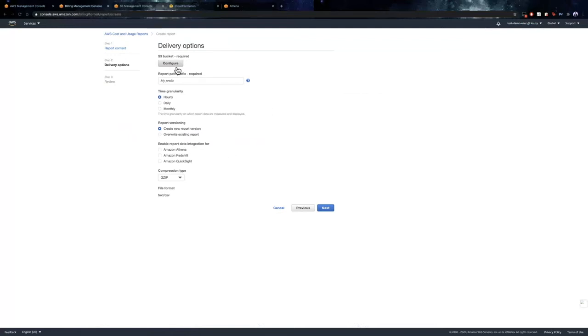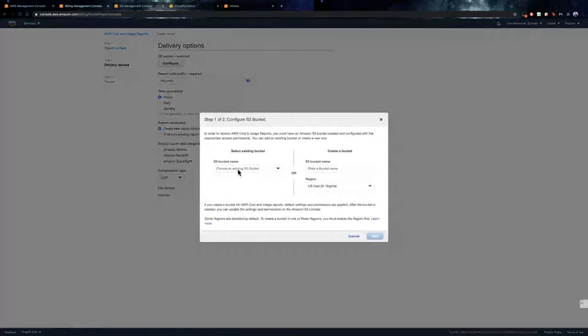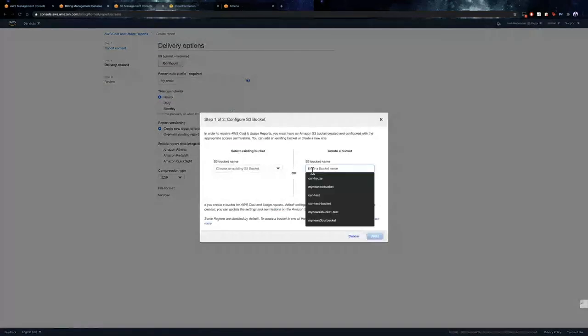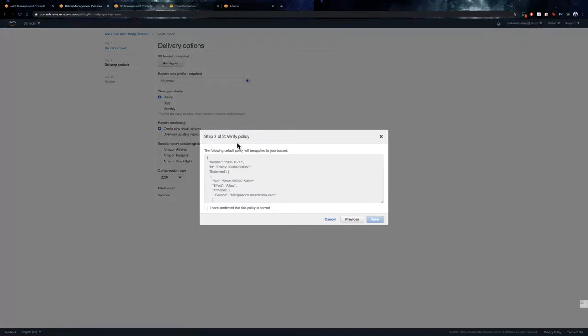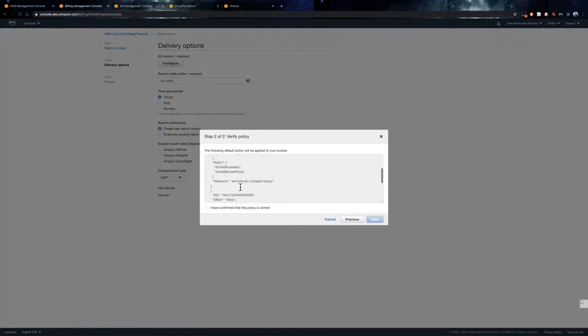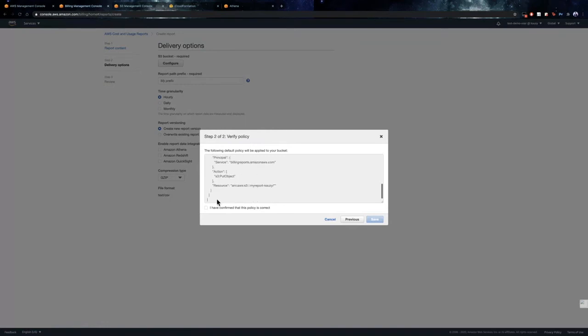Next, we configure an S3 bucket for the report. We can either choose an existing S3 bucket or we can create a new S3 bucket. Next, a bucket policy is associated with the S3 bucket so that it allows BillingReports.AmazonAWS.com to put object into the bucket.